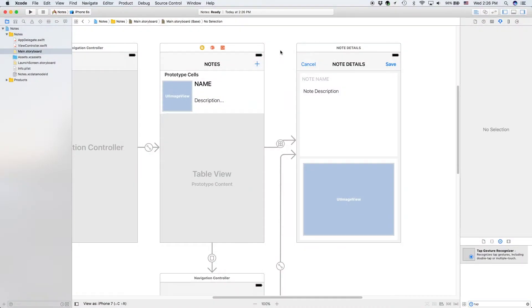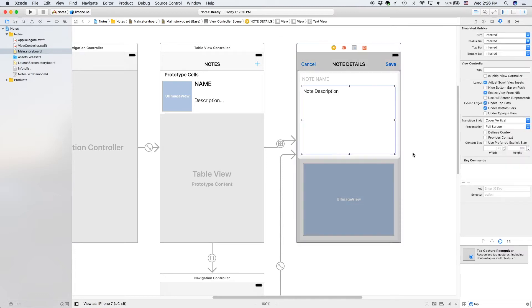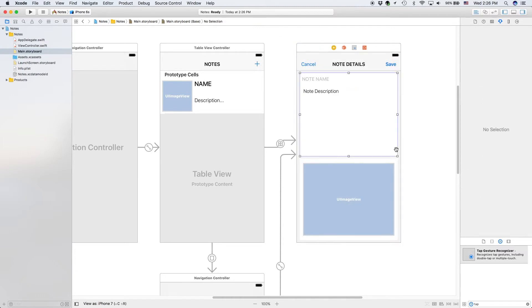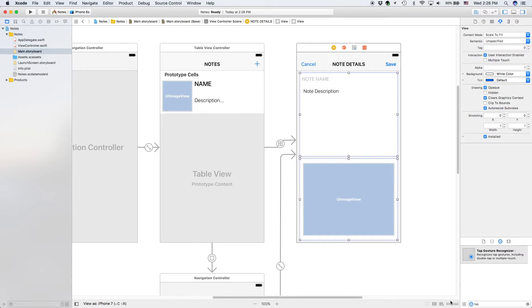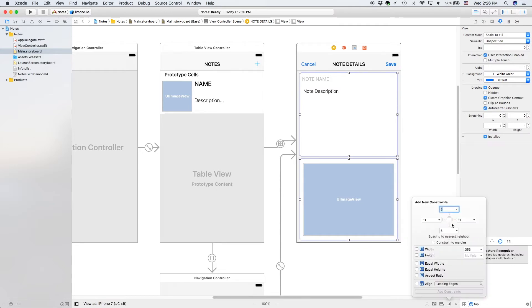Hello everybody and welcome back to my full note-taking course with iOS and Swift and Xcode. Now that we have all of our layout done, we're gonna add a couple constraints. We're actually gonna start right here because this is gonna have the most constraint work.